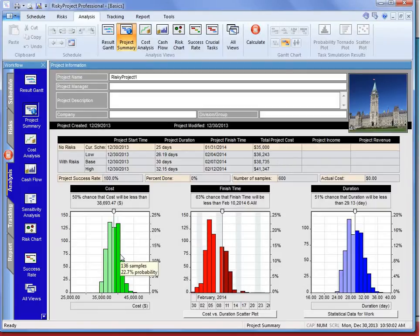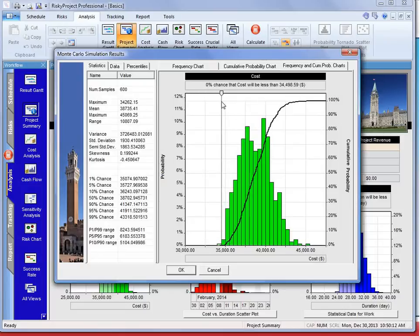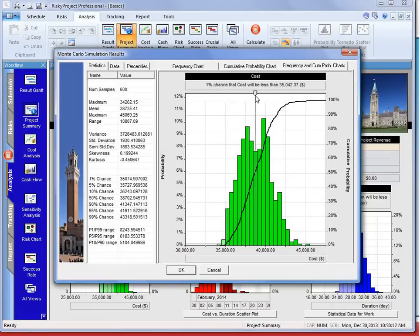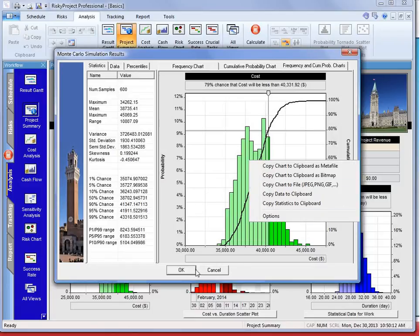Taking a quick look at the three major histograms — cost, finish time, and duration — this is the integrated frequency and cumulative probability chart. We can see what would be the chance of meeting the original $35,000 budget: almost nothing, about a 1% chance. Our P80 is around $40,000, so our contingency at this point is about $5,000. Any of these charts can be pulled out and copied, or reported using the statistics report mentioned earlier.